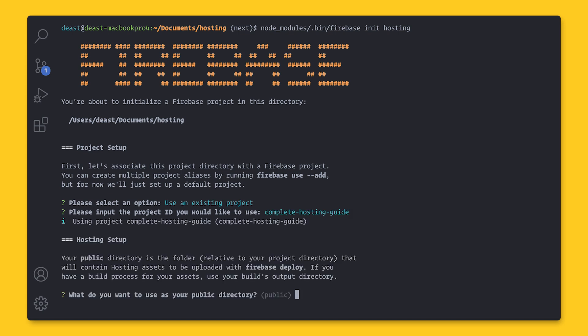Now it's going to ask for your public directory. The files inside the public directory is what Firebase Hosting deploys as your site. In this case, Next.js will build my site and export it to a folder named Out.